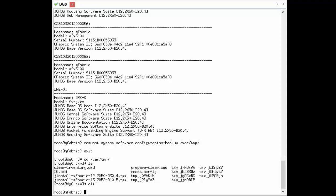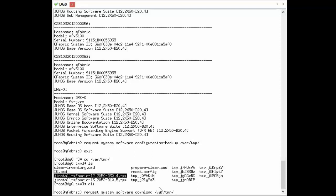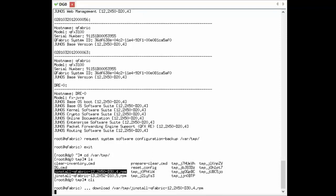Now that we've confirmed the reset config is there and we have the Jinstall package, we go back into CLI. We need to download that install package to the actual QFabric system, so we run request system software download, specifying the location as var/temp where the package is saved, and then specifying the install package name. It's a large file — over a gigabyte — so it does take some time for this command to complete.